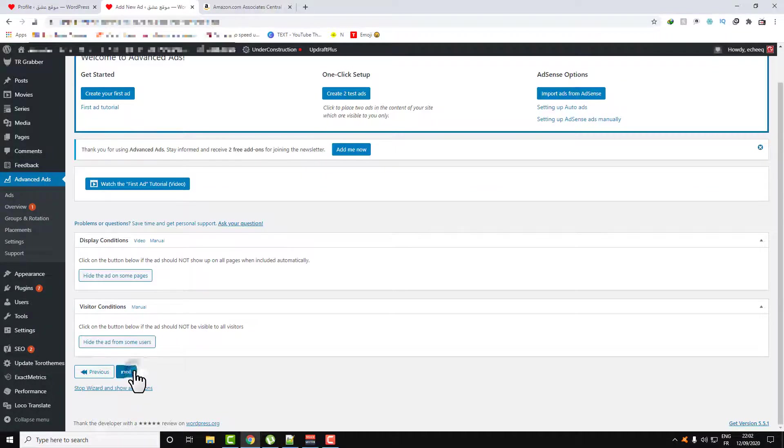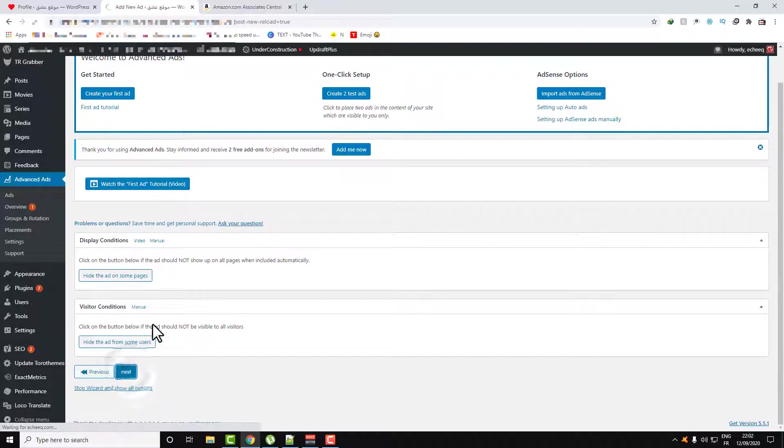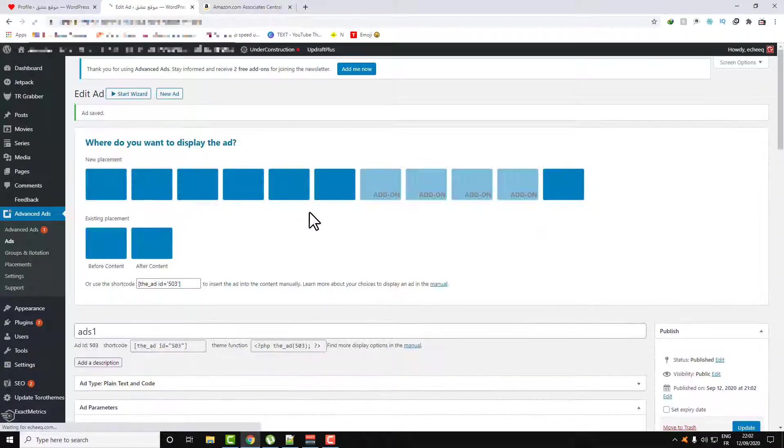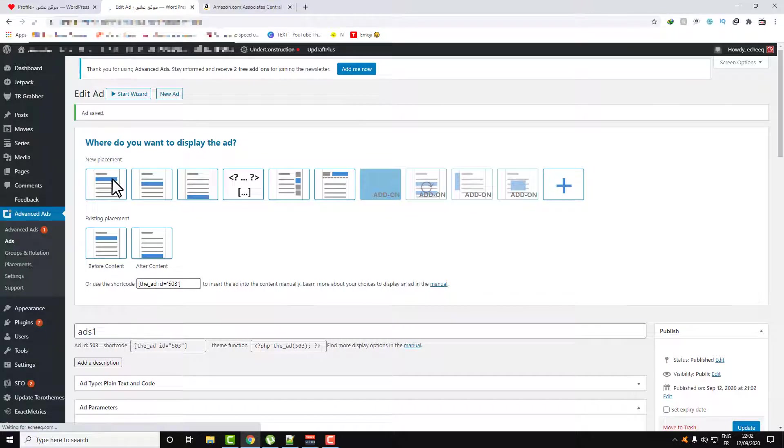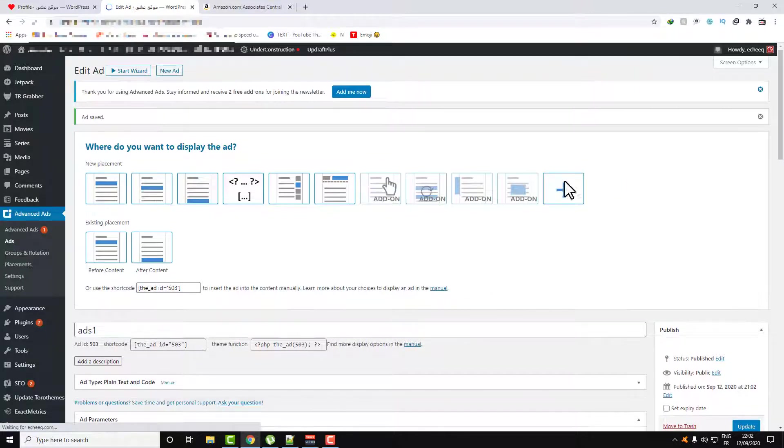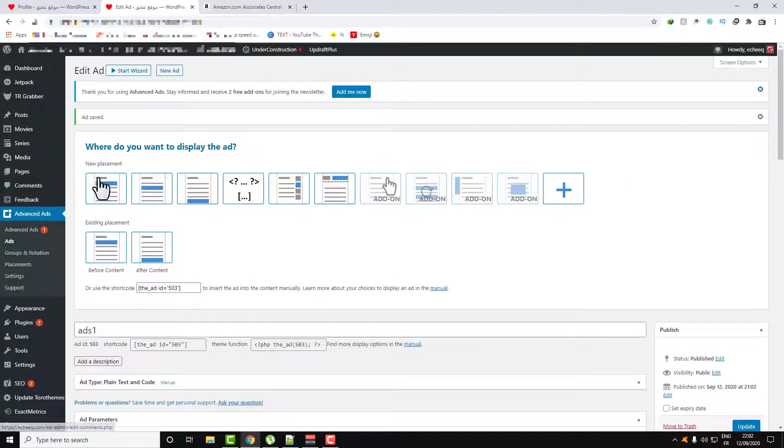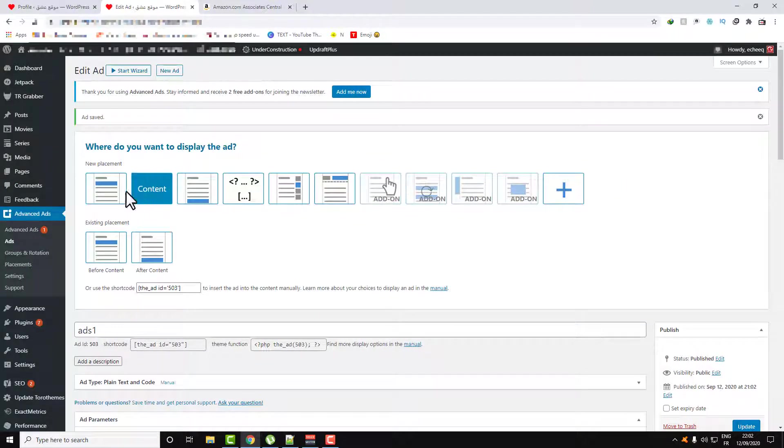Click on Next, click on Next, click on Next, and here you will select the placement that you want the ad to be on.